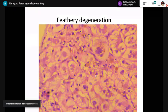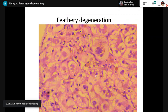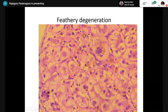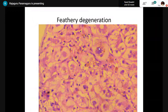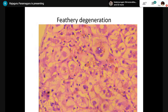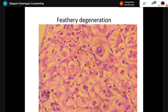Feathery degeneration occurs in cholestatic liver disease due to accumulation of bile salts within the hepatocyte. Giant cells can also be seen in cholestatic liver disease. Feathery degeneration has rarefied cytoplasm, similar in appearance to ballooning, but you will demonstrate cholestasis. All three — feathery degeneration (cholestatic liver disease), ballooning degeneration (acute hepatitis), and hepatocellular ballooning (steatohepatitis) — are distinct and must be differentiated.